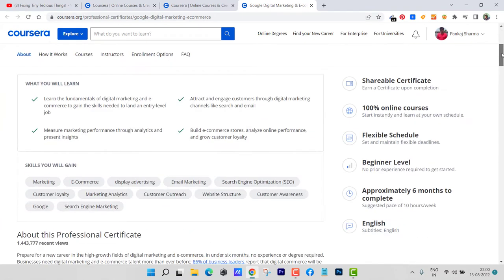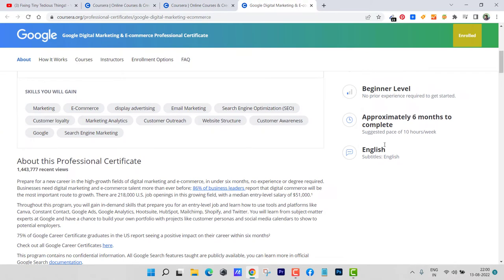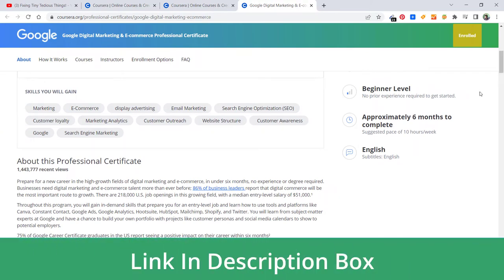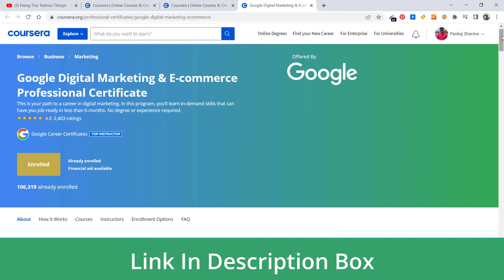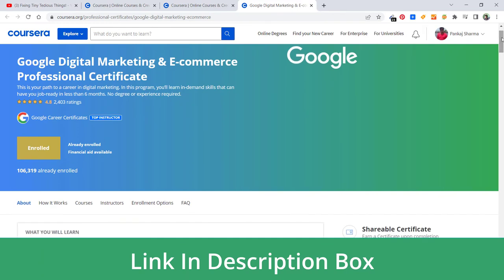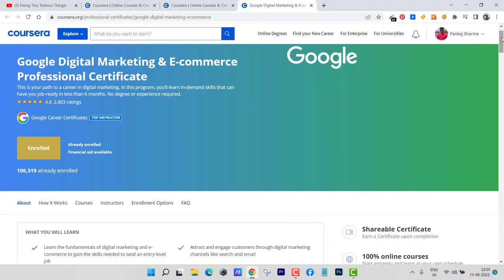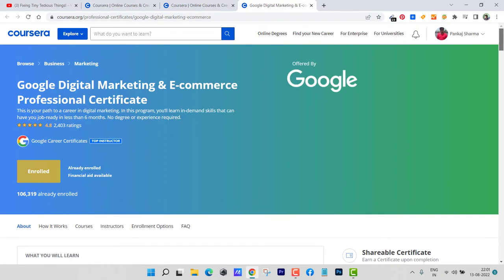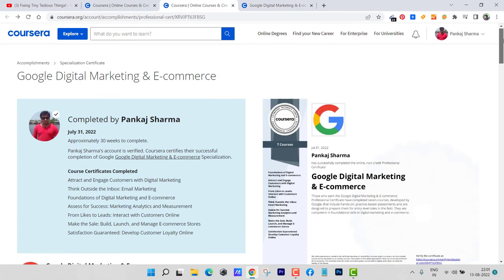I highly recommend that you do take this program if you are looking for a job in a multinational company for similar roles. And my motive behind recording this video is if you have any questions about Google Digital Marketing and E-commerce certificate program, you can simply go ahead and ask me those questions. I'll try my best to answer them with my knowledge that I've gained throughout this program.